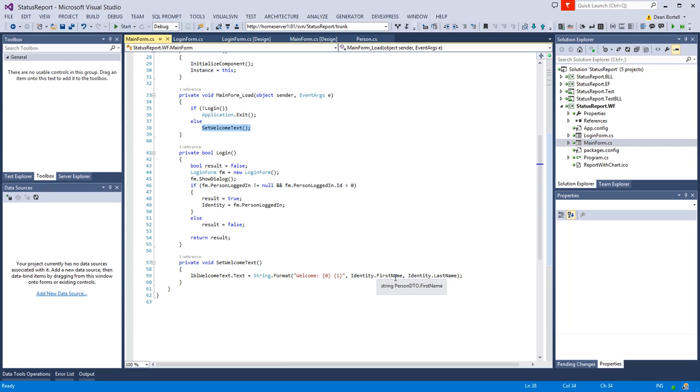You can get really fancy here and do security levels and all that kind of stuff, but it's beyond the scope of this application. We're going to base everything off your manager's ID. When we build a tree view or whatever, we're just going to say, look, give me all the people I manage, show them in a list, and let me go through their reports. If you don't manage any people, the only reports you can see are your own.